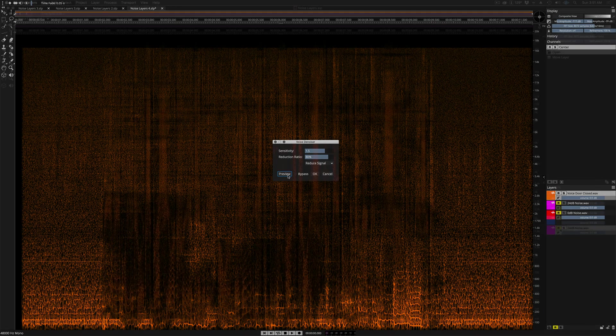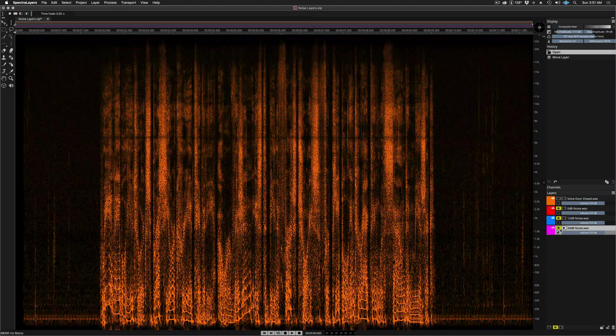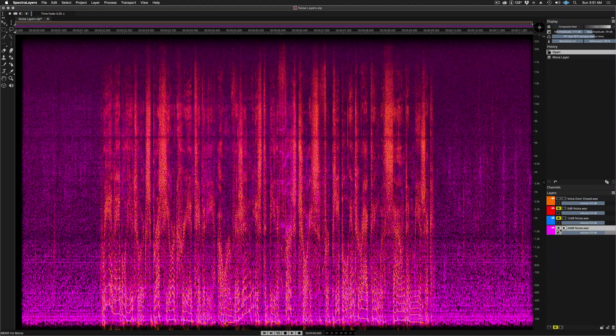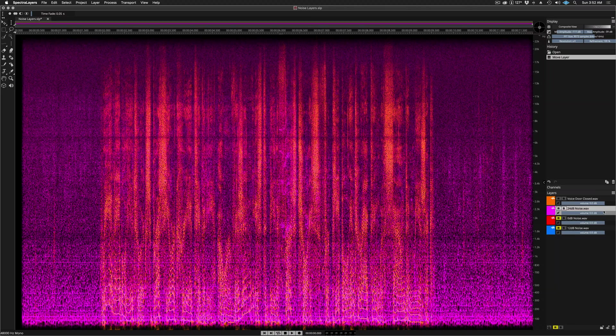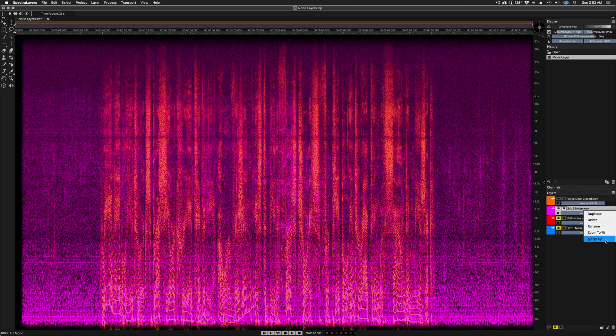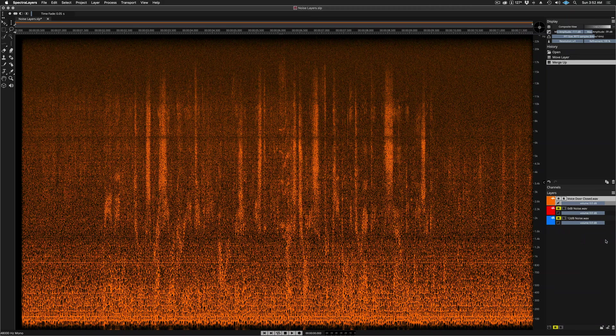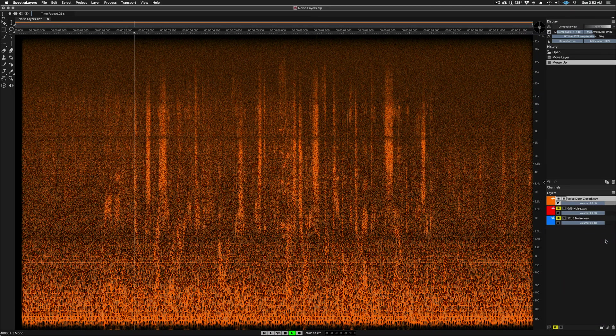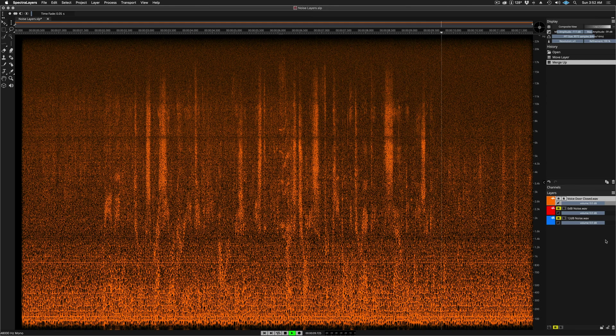I'm sure you've noticed by now that we have a third noise layer here, and this is the loudest one of all. It's been boosted by 24 dB. Let's merge it up with the original and listen to the result. We enable you to express your creativity. Our vision is to be the first choice for people interacting with sound and music.